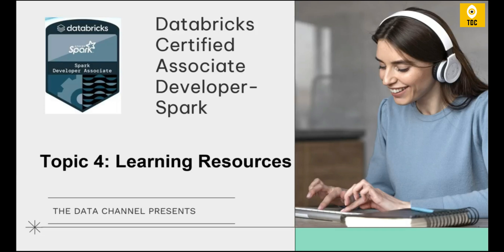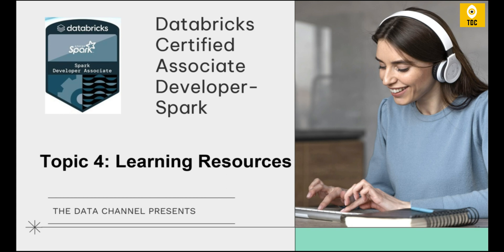Hello, welcome back. As part of our Databricks Certified Associate Developer certification for Spark, we are now in Topic 4, where we will explore the options of learning resources. These resources will help us do hands-on experience and know more details about the certification. We will see what supporting resources are available.